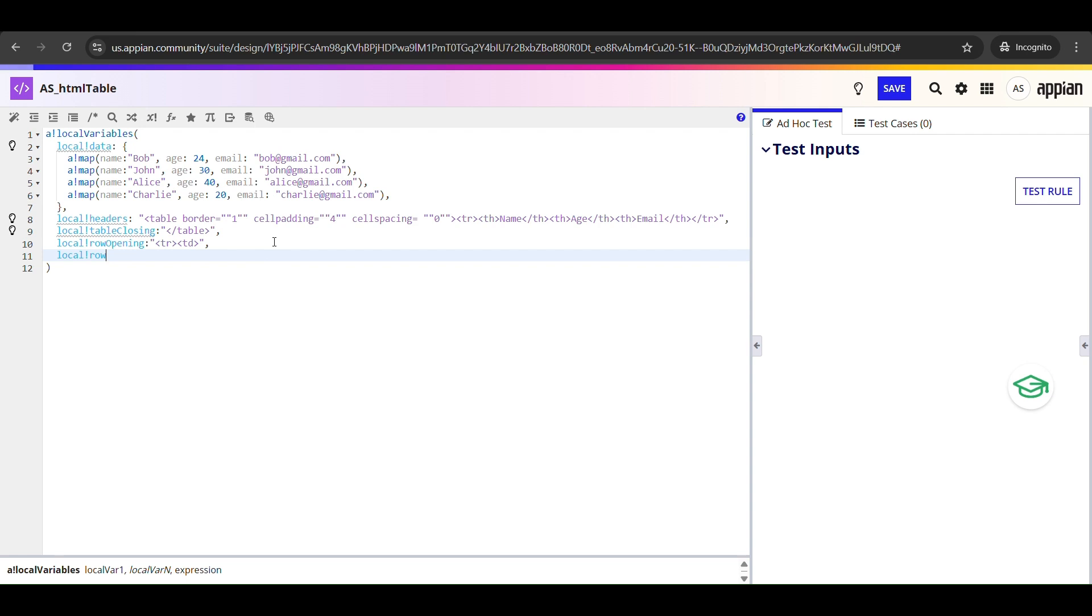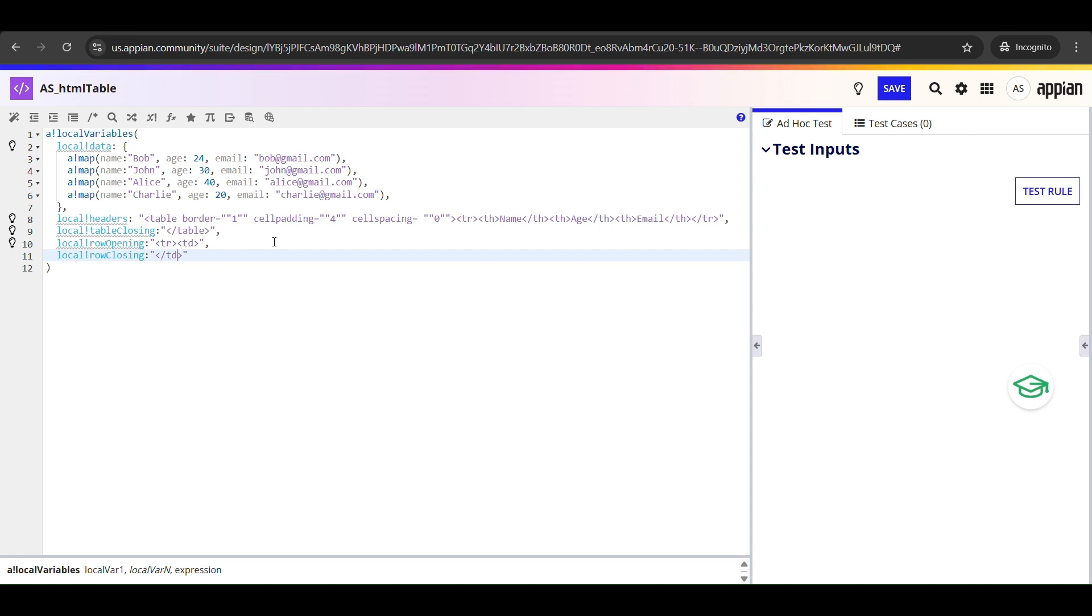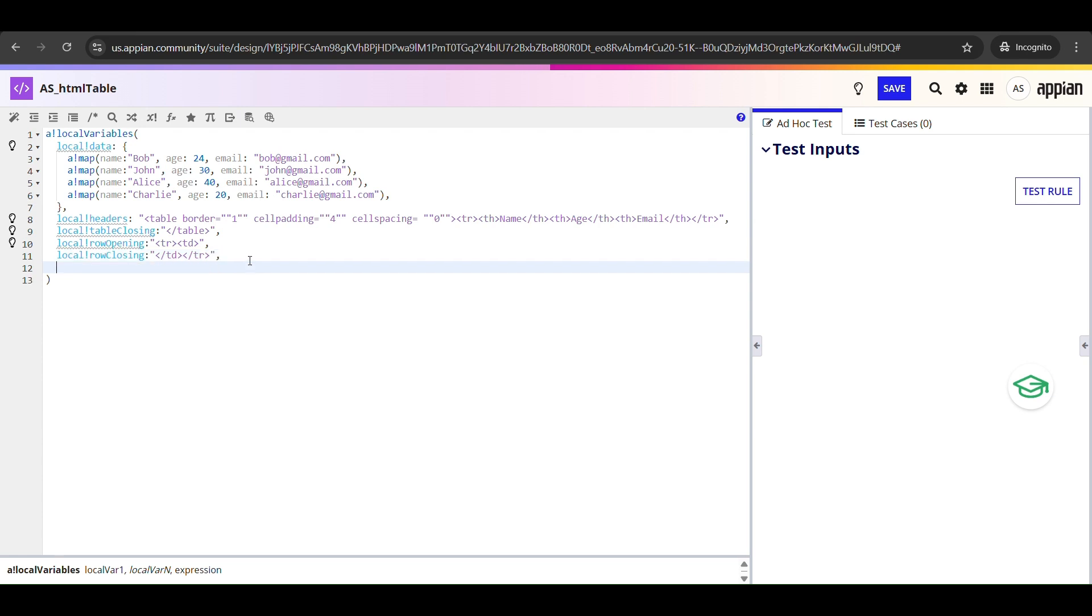And this one, local_!rowClosing, is the exact opposite. It closes the last cell of the row and then closes the row itself. In HTML, we close a table cell with a forward slash td, and once all cells are done, we close the row with a forward slash tr.